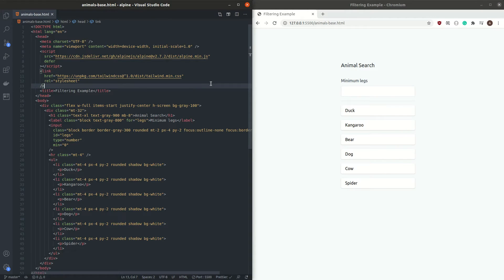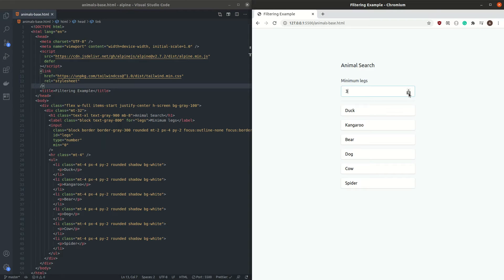Now for our last project, we're going to do the animal search application. This is a completely static site, so whenever we change the minimum legs, nothing changes. In the last project we had a lot of copy-paste code — all tabs had the exact same logic with different variables. With many animals, that would mean a lot of repetition. Thankfully, there's an easier way in Alpine: using loops. We're going to save all the animals into the state and then loop over them to display them on screen.